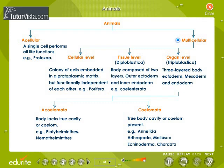Multicellular animals are further divided into cellular level, tissue level, and organ level. At the cellular level, a colony of cells are embedded in a protoplasmic matrix but they are functionally independent of each other. Phylum Porifera is one such example. At the tissue level, the body is composed of two layers: outer ectoderm and inner endoderm. They are called diploblastic. Phylum Coelenterata is one such example.